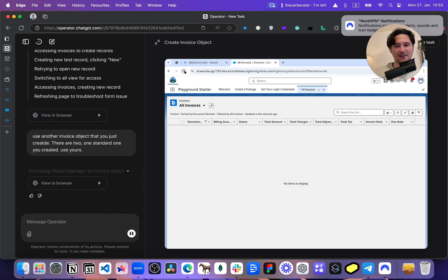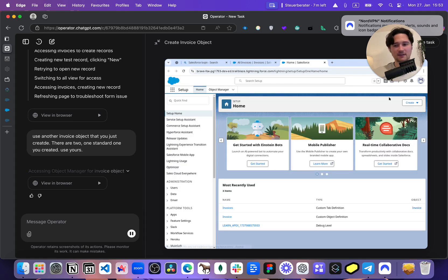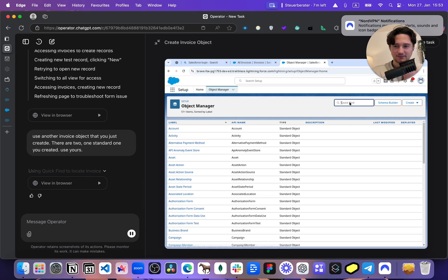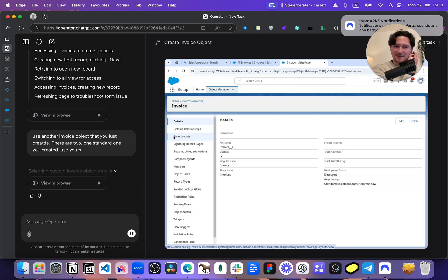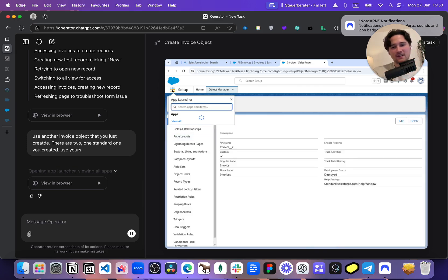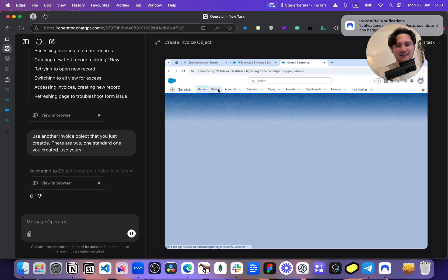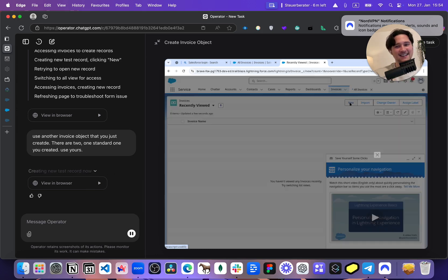Let's see if it's smart enough to understand my help. Where is it going? Is it going to the object manager? What does it want to do there? It's still very good though — look, it found the search and found that there's one custom object and one not custom. Now it recognizes that it needs to go to the app launcher and create records, not in the setup. Now we're at Invoices — this is the right invoice.